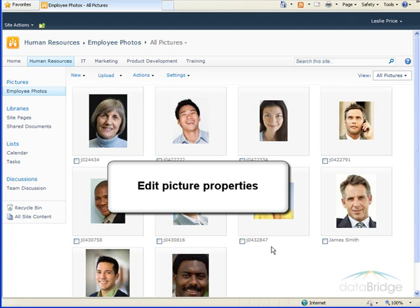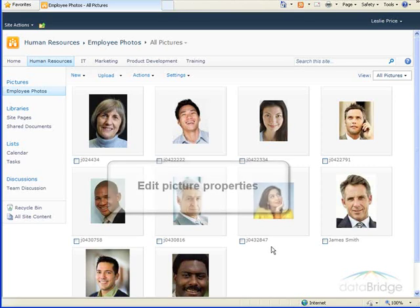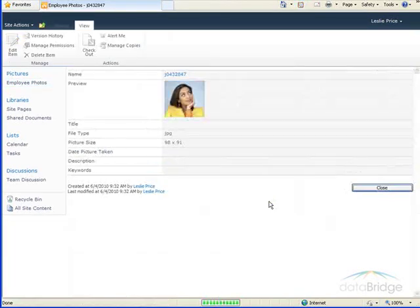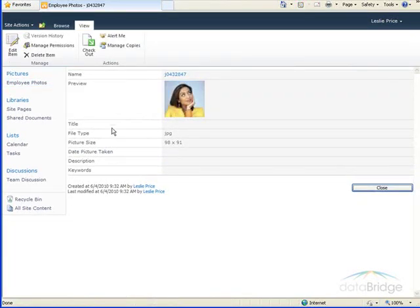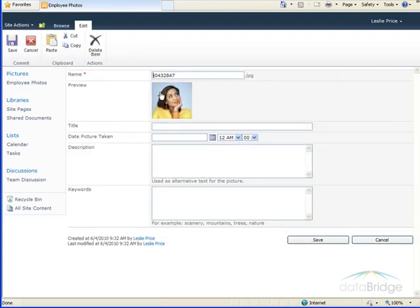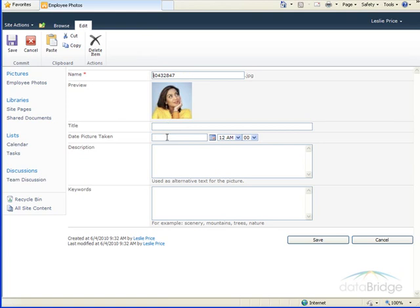Once the files are uploaded, if you want to change the name of the file or add any other information, just click on the picture. The properties window for that picture will display, and then click on Edit Item to edit any of these fields, such as the file name, title, date picture taken, and so on.